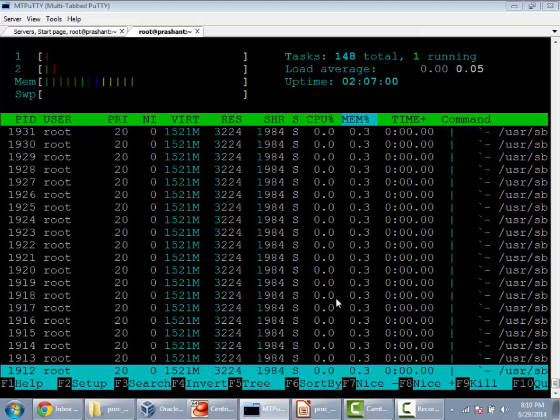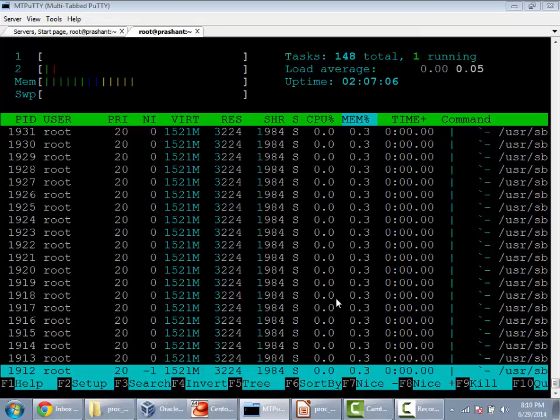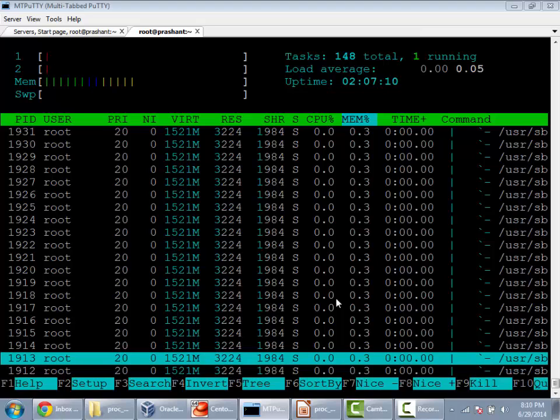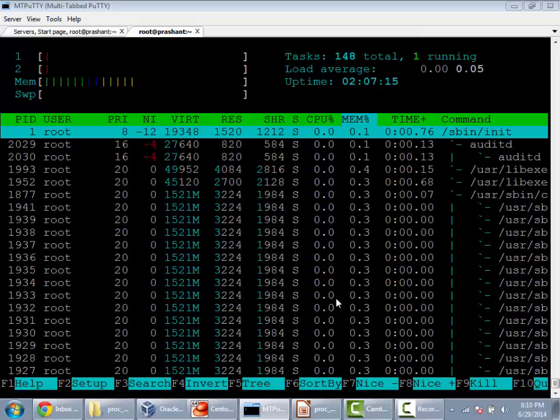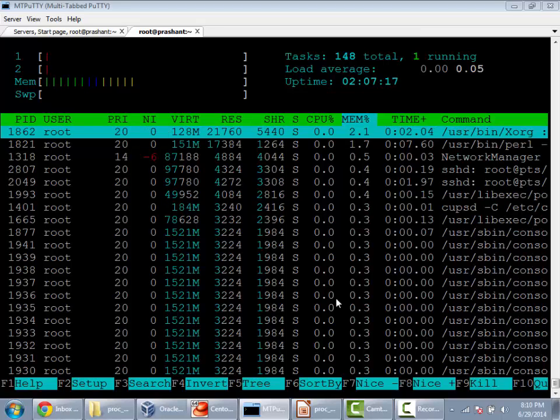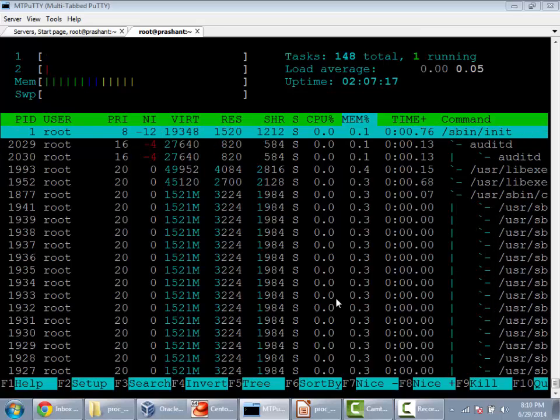You just need to use the minus or plus key to collapse or expand the listing. Now let's suppose for the init process I need to see the full listing, so I just need to press F5 key and it will show me all the dependent children of this process, similar to pstree.